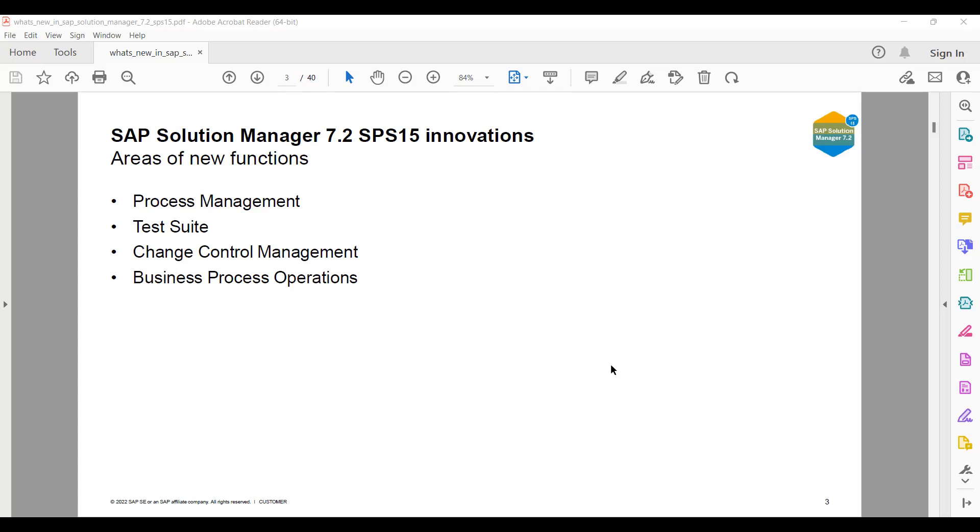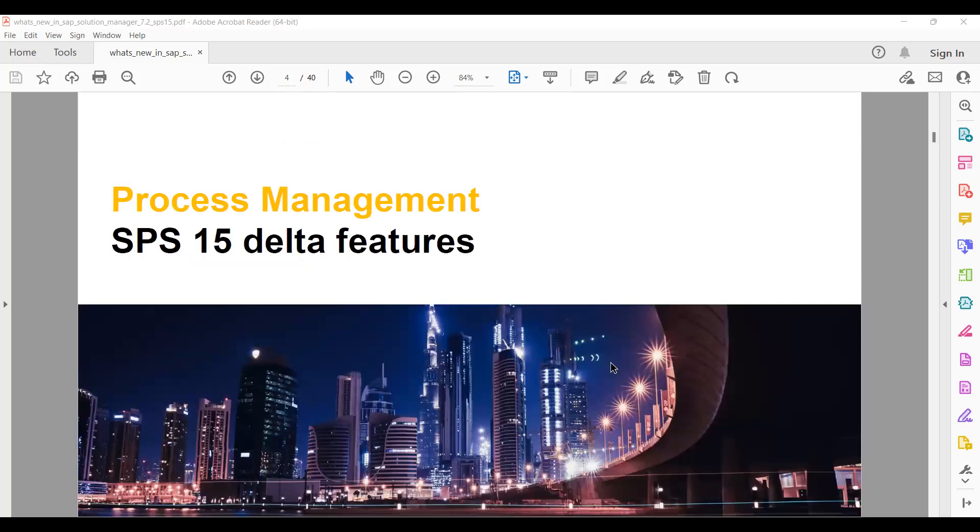Let's see what they have made changes in Process Management. We know that Process Management is not a new thing in SAP Solution Manager 7.2, and after 7.2 upgrade or migrations, all things which are coming are delta features only.